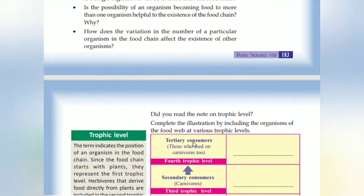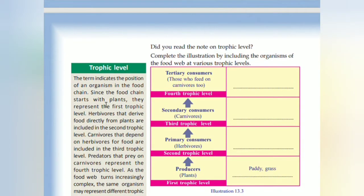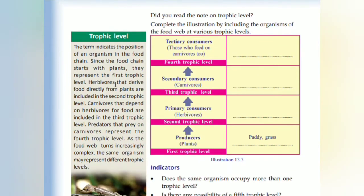Trophic level. The term indicates the position of an organism in the food chain — the position in the food chain as producers, primary consumers, secondary consumers, and tertiary consumers. Since the food chain starts with plants, plants are at the first trophic level.